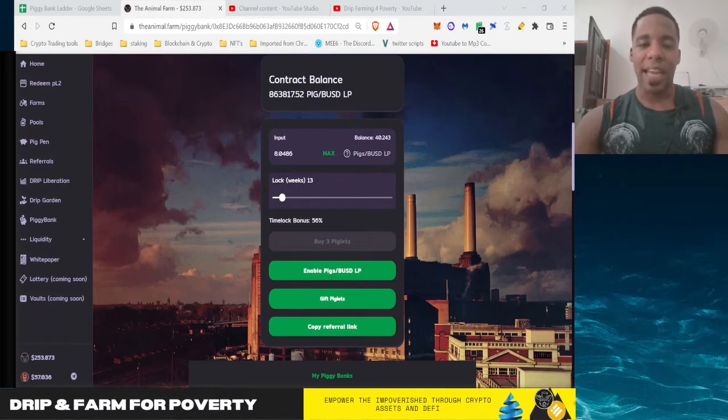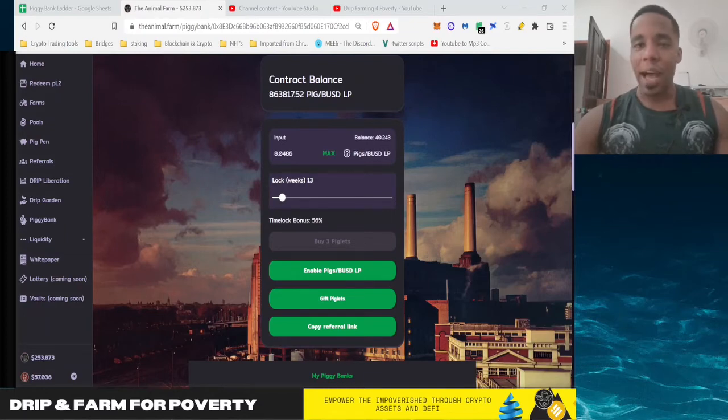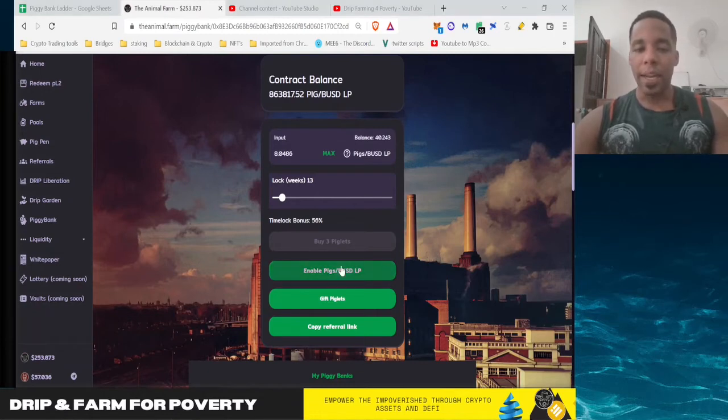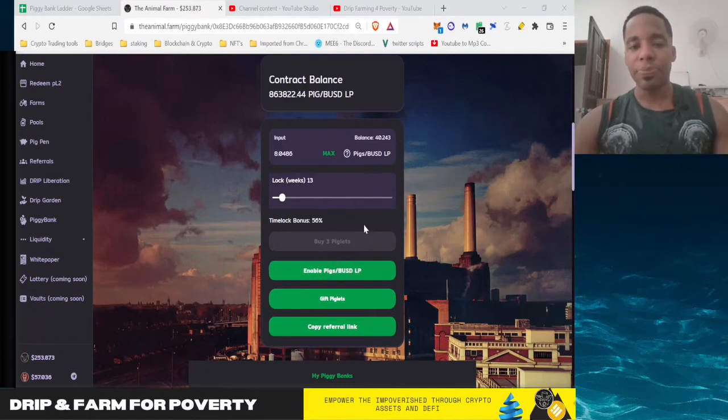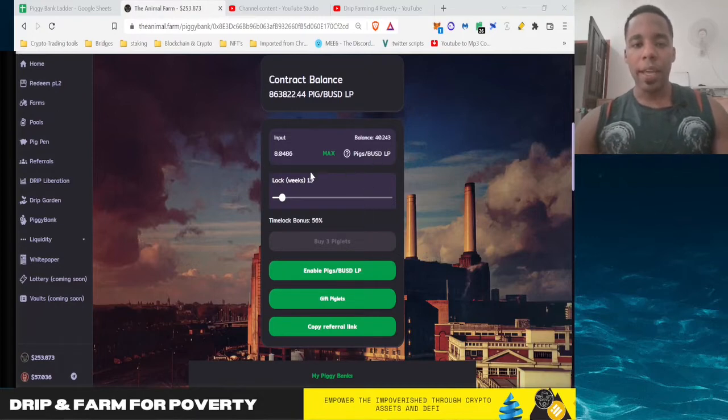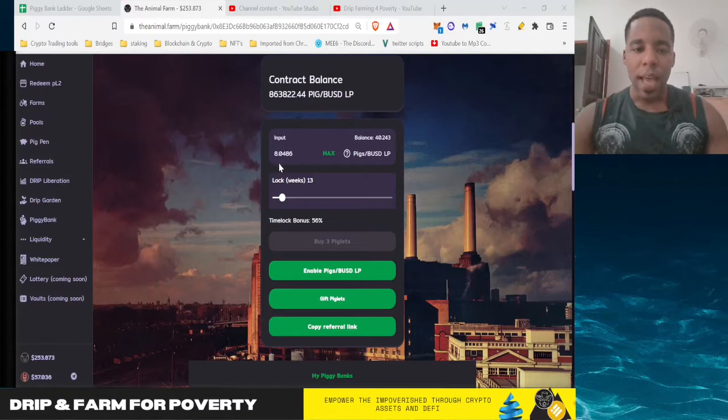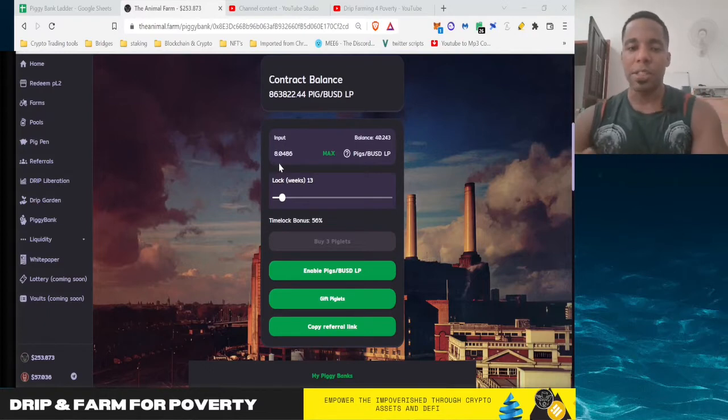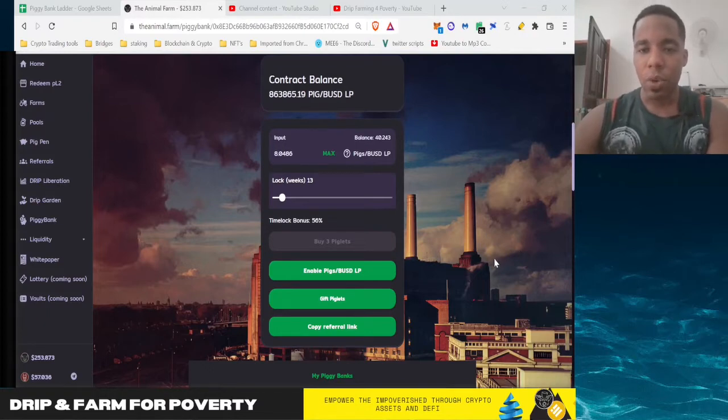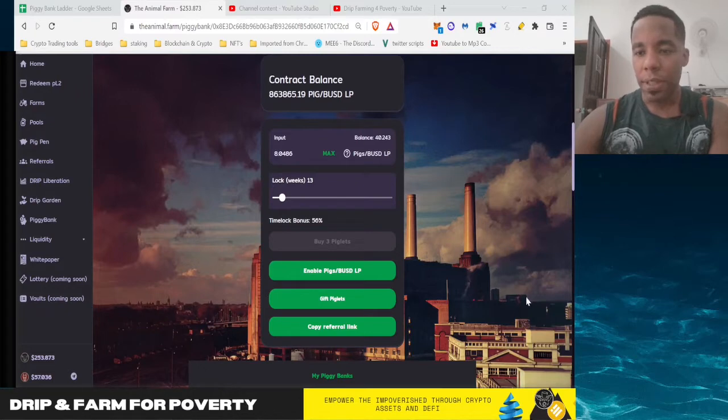The first one is 13 weeks, so I'm going to go ahead and enable this. That gives me three pigs. Before with the 16, that got me six, so hasn't changed much. All right, so we will put this in.